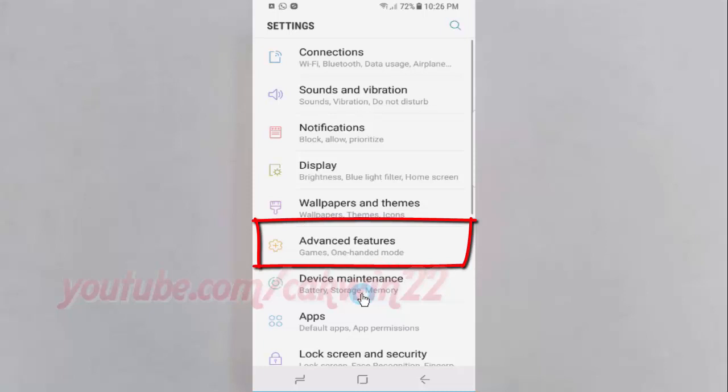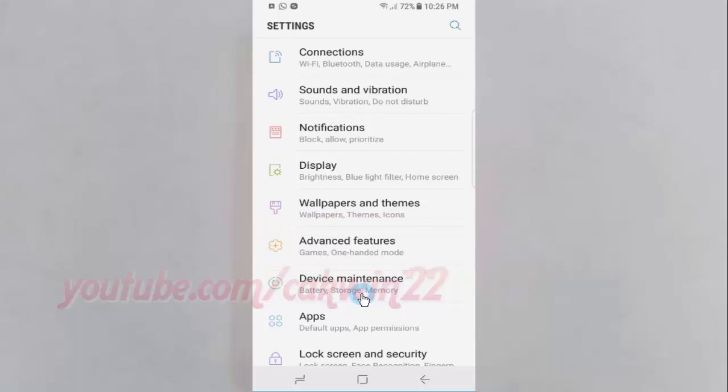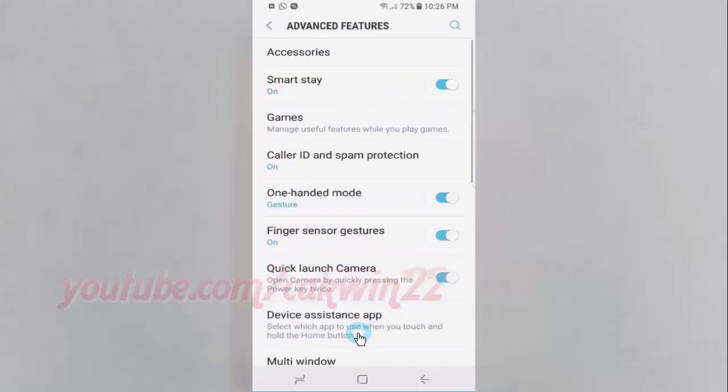Tap Advanced Features, then scroll down.